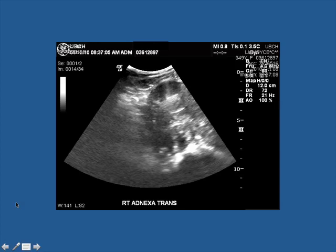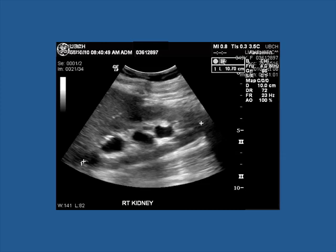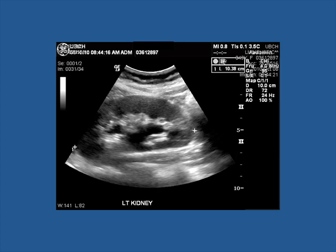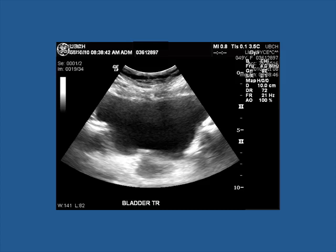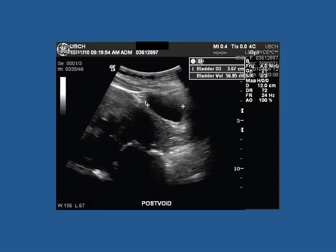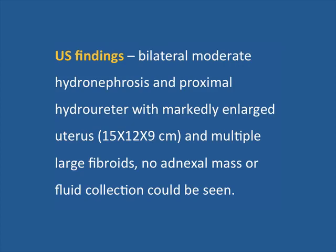The right and left adnexa were found without evidence of mass or fluid collection. The right kidney parenchyma looks quite normal without any space-occupying lesions, but there is moderate hydronephrosis on the right side as well as moderate hydronephrosis on the left side, with even a proximal moderate hydroureter. The bladder looks intact without space-occupying lesions, and in the Doppler we can see a jet sign from the orifices. The post-void residual was quite small at 58 cc.